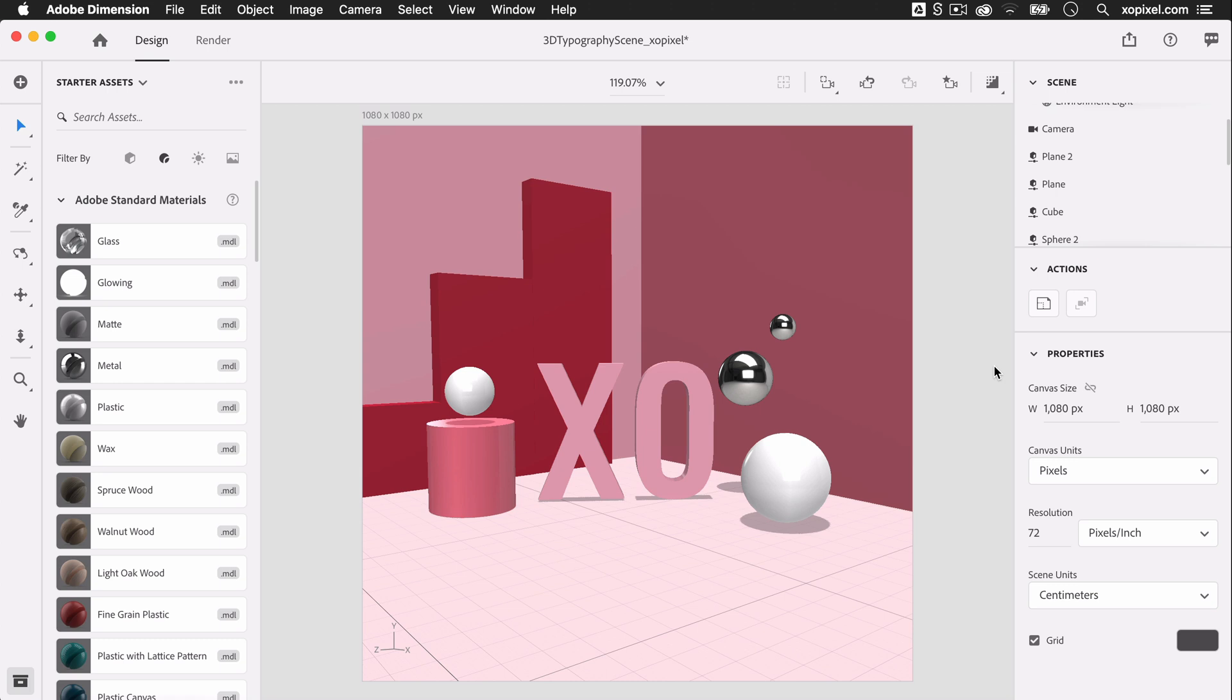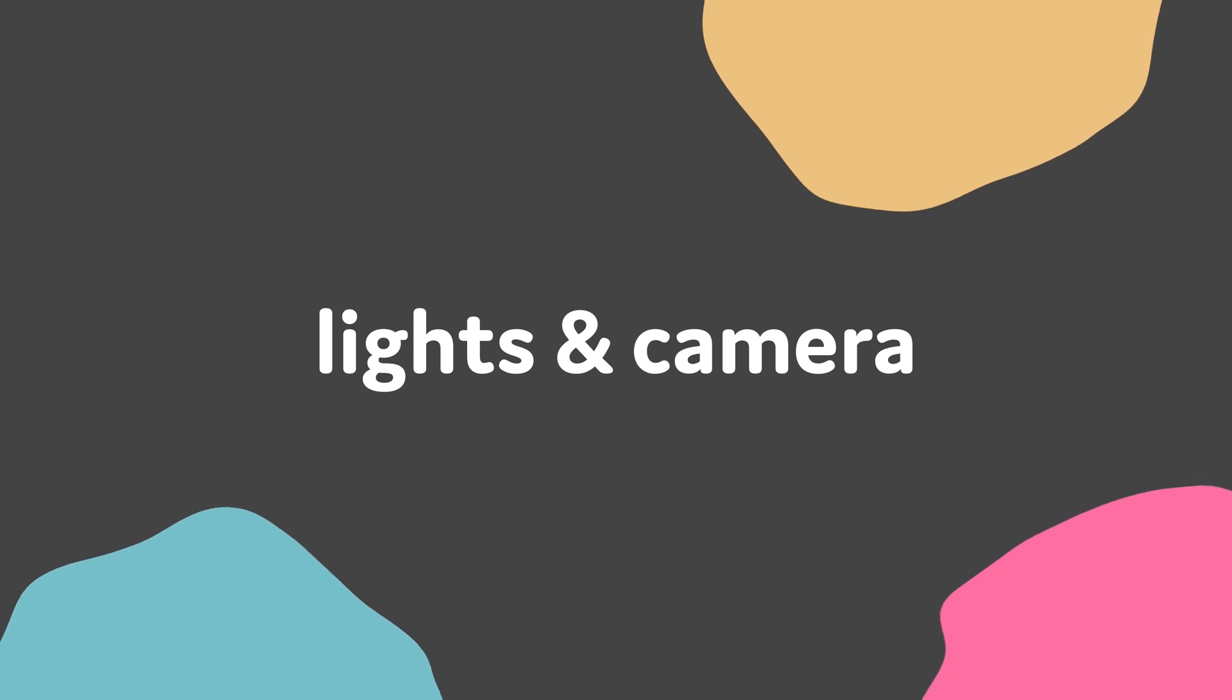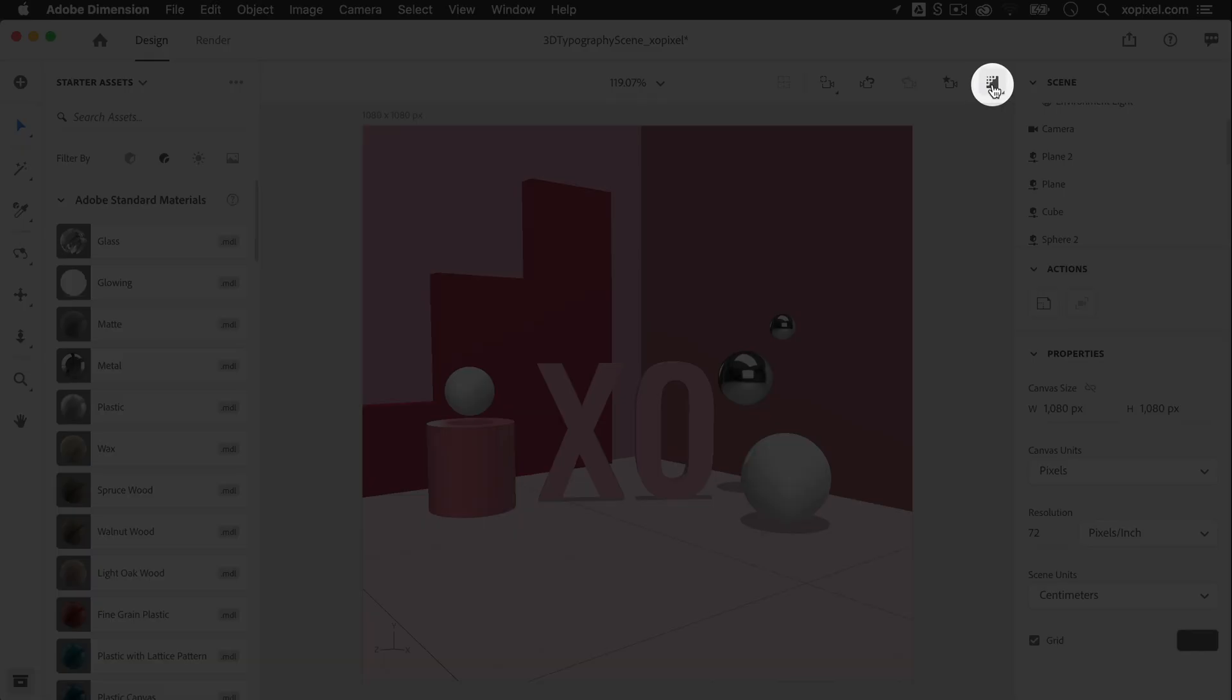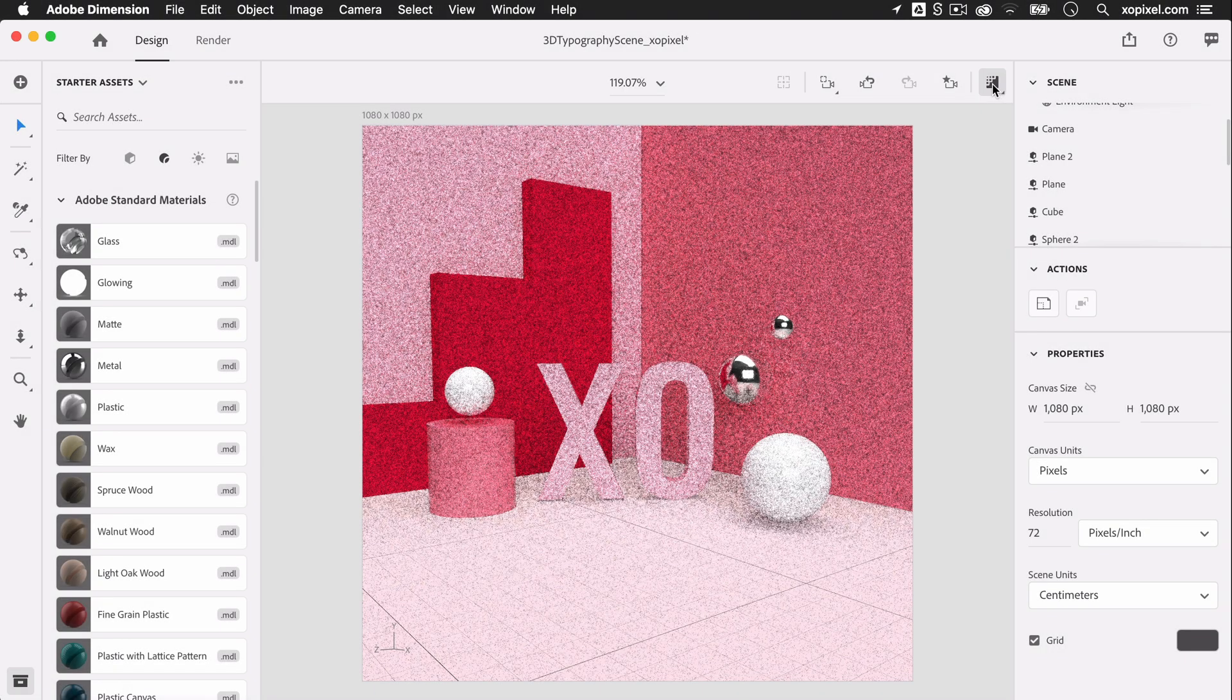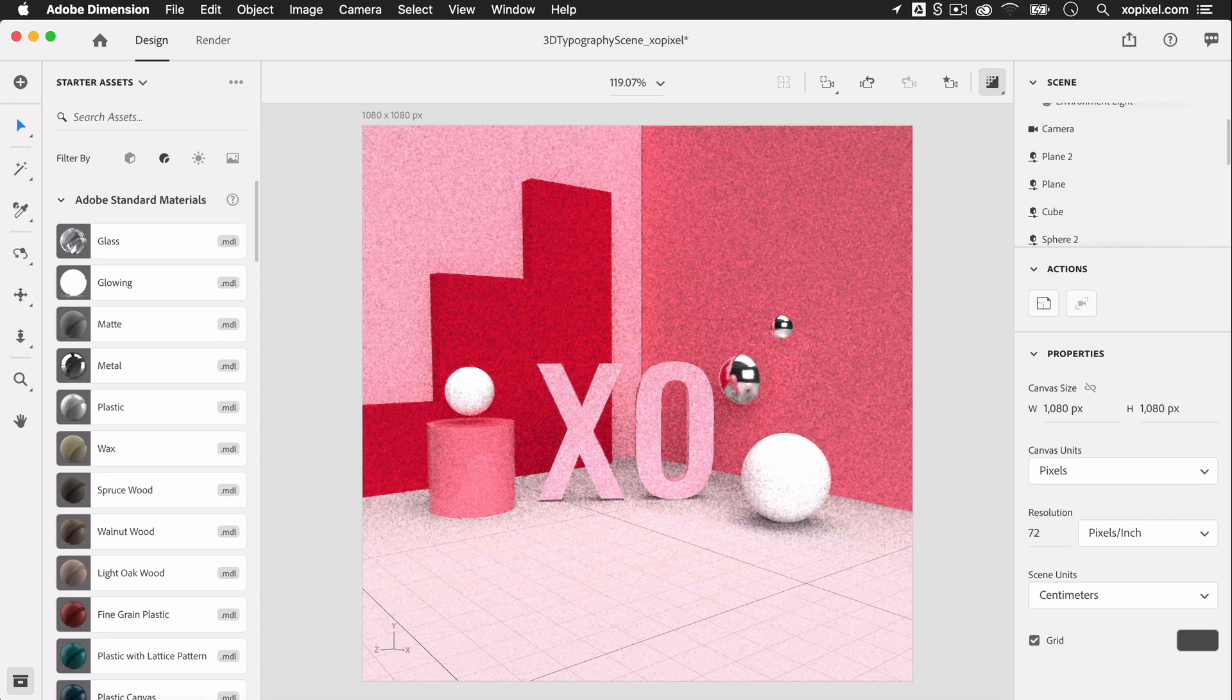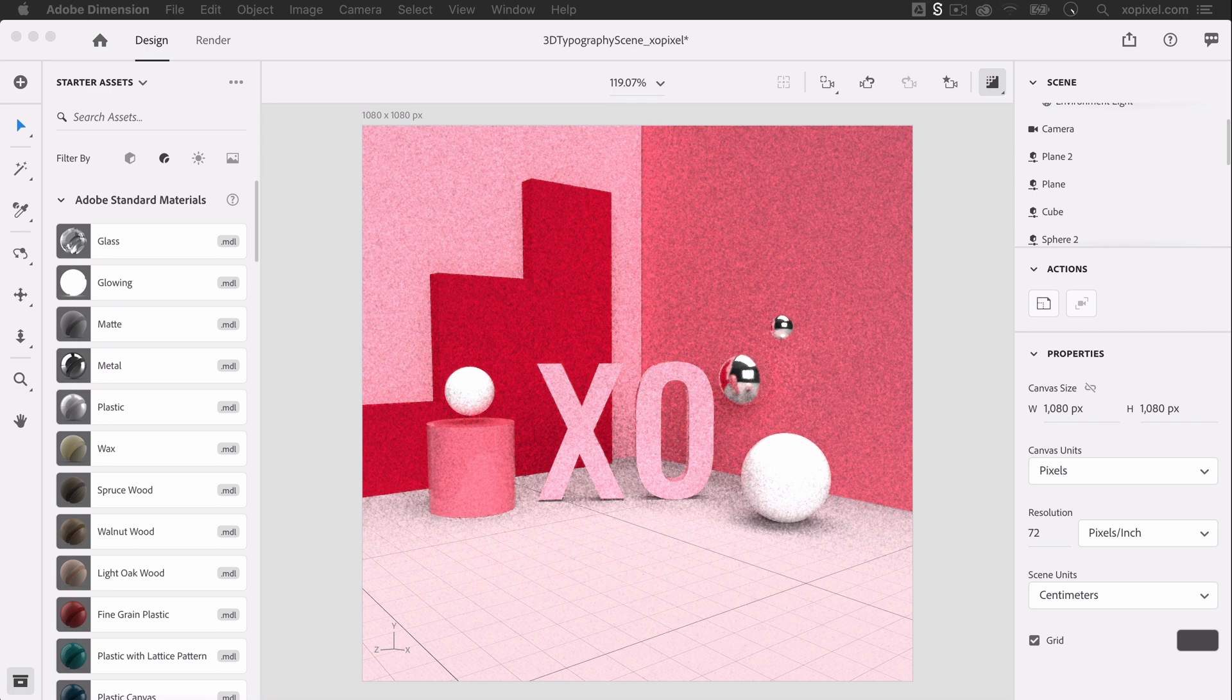Now that we've added material and color to all the objects in the scene, we can play around with the Environment Lighting for our scene. I'm going to quickly turn on Render Preview so that I can quickly get a sneak peek of what our final scene will look like when we completely render the scene, without actually having to render our scene because rendering takes some time.